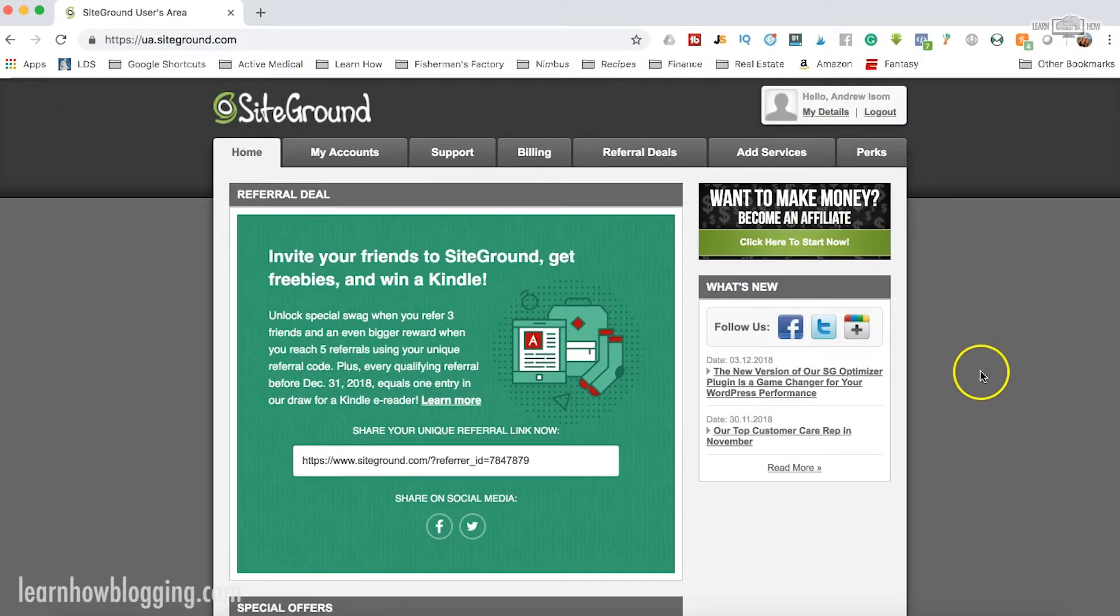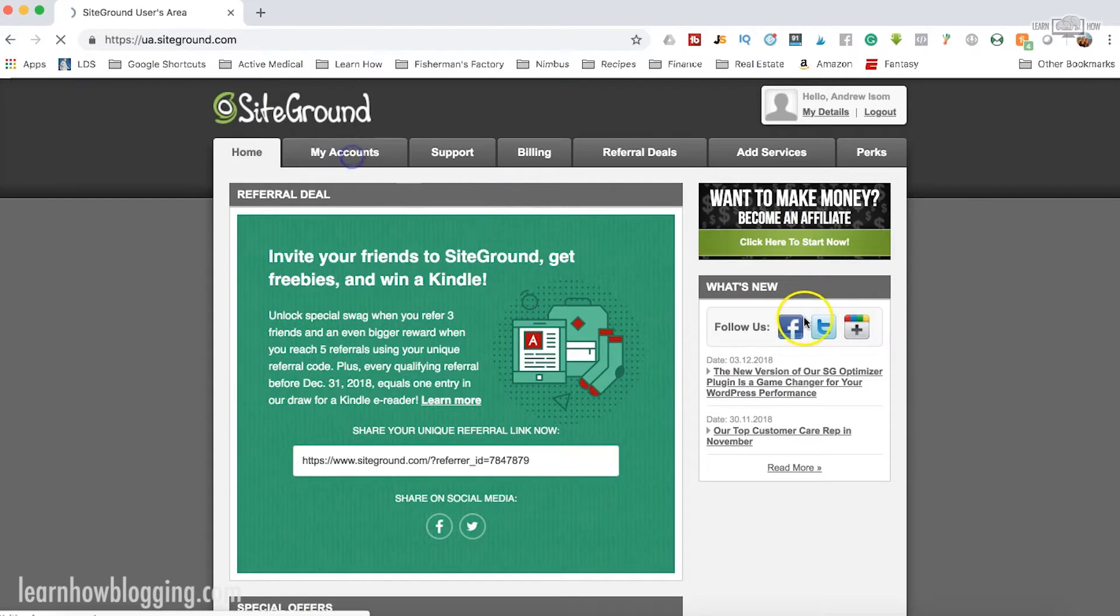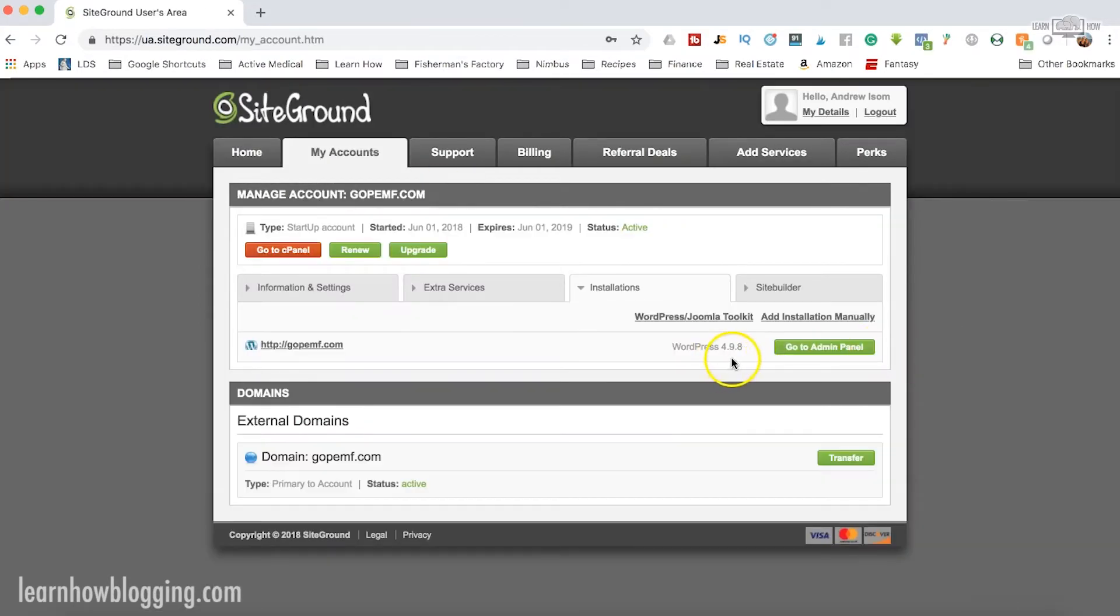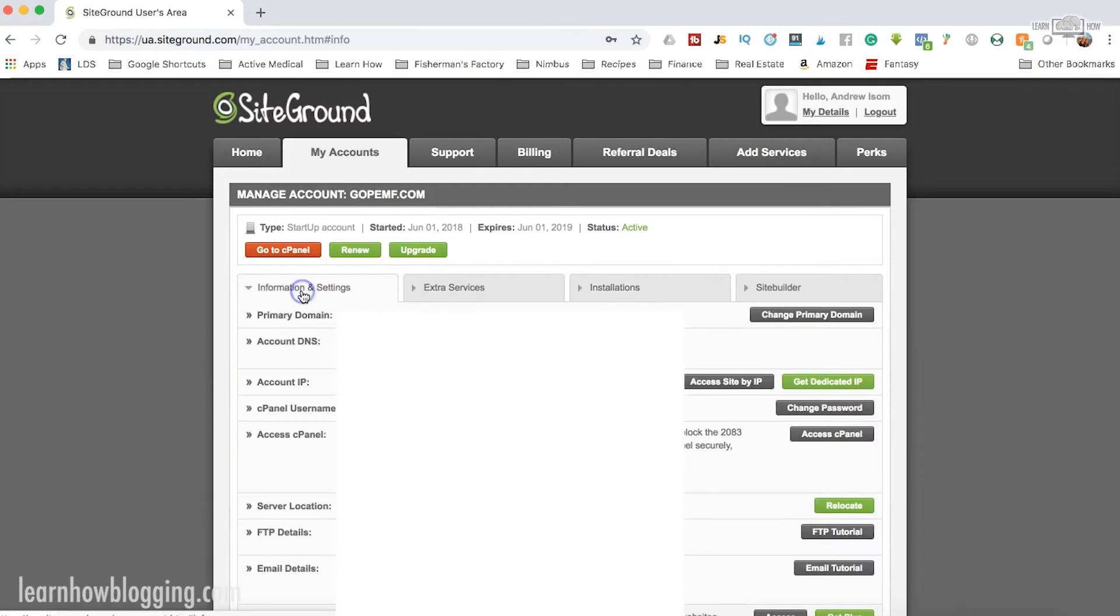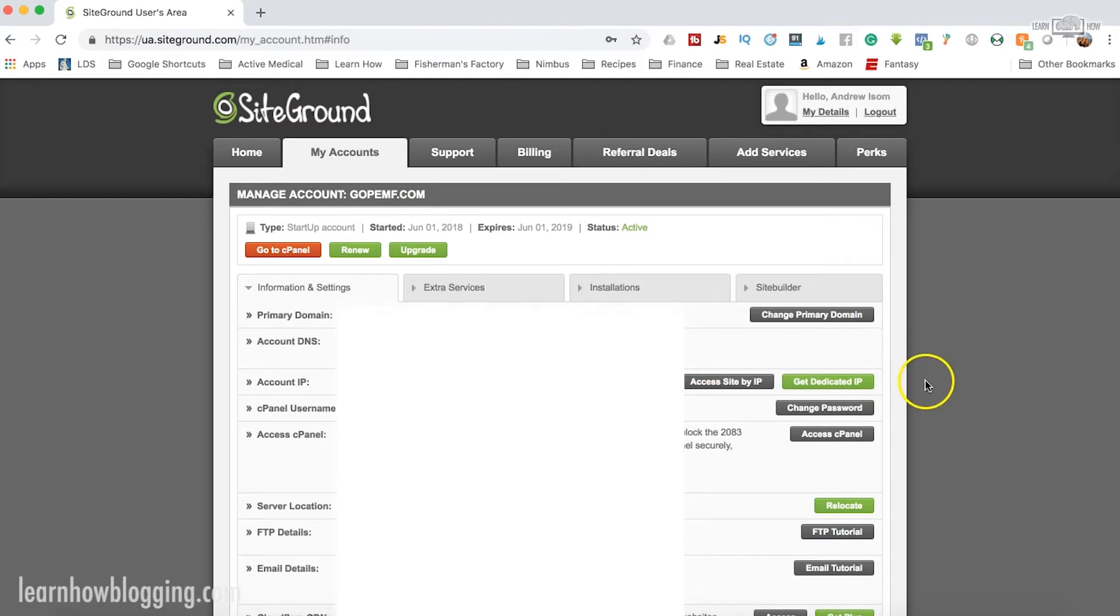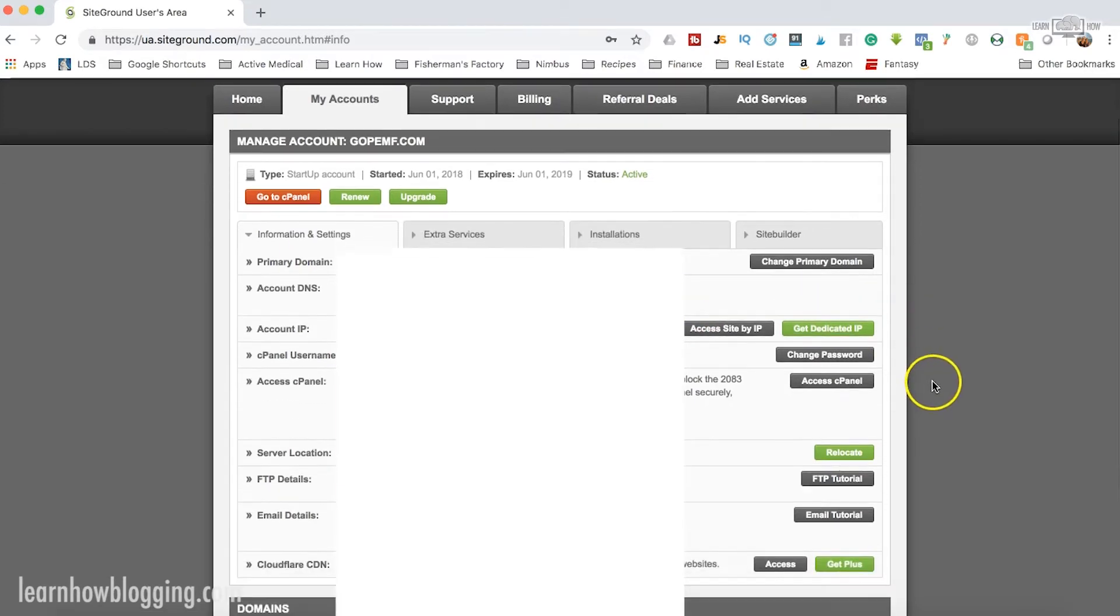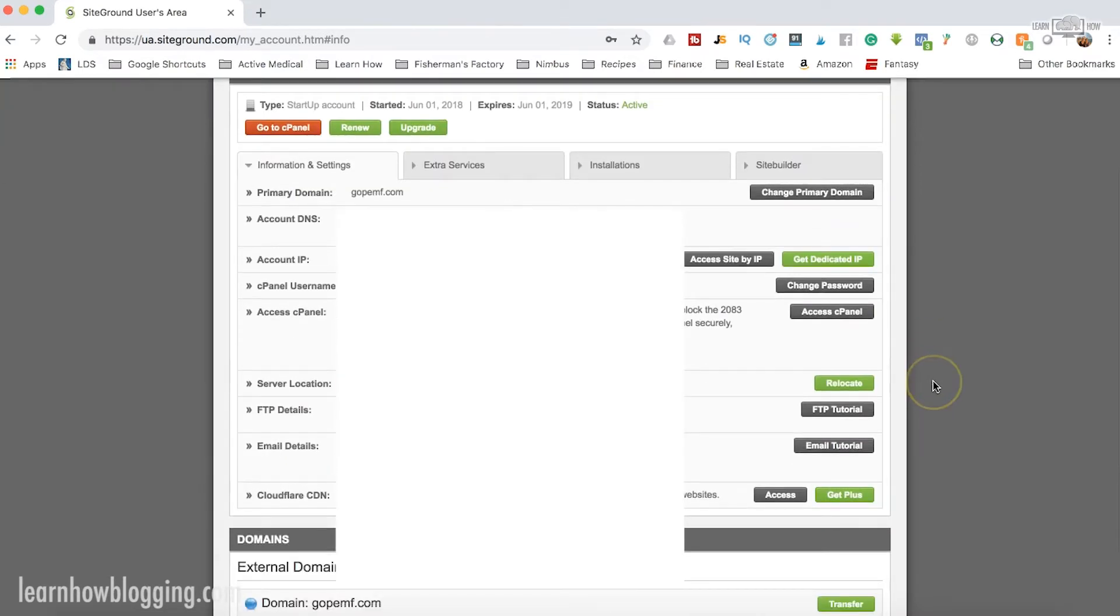All right, after you've signed into your SiteGround account, you're just going to go over here to My Accounts and then you're going to go to Information and Settings under the domain or the account that you want to create a custom email for. So in this case, I'm just going to show you with a domain that I run here on SiteGround.